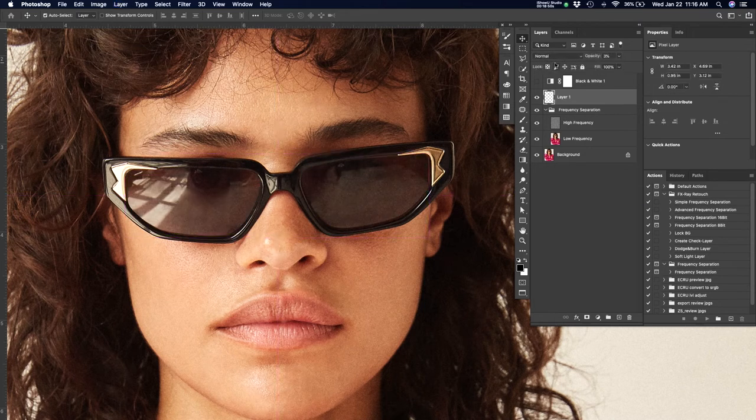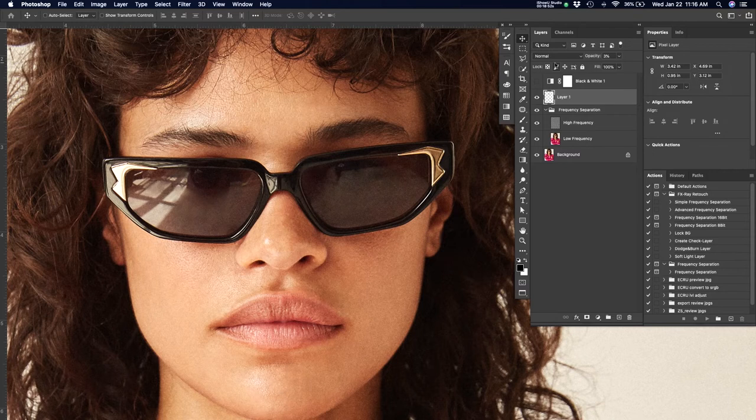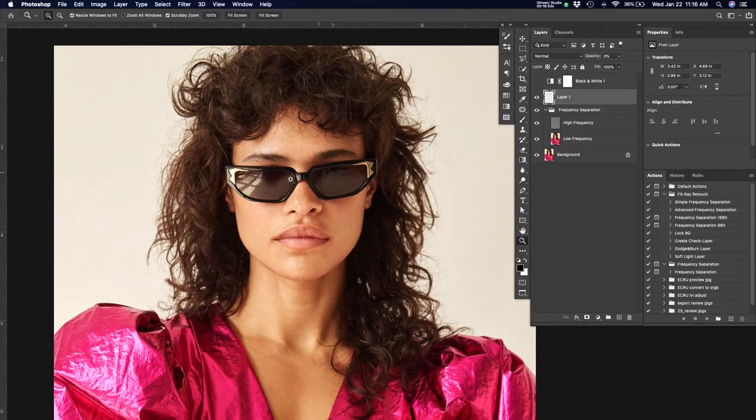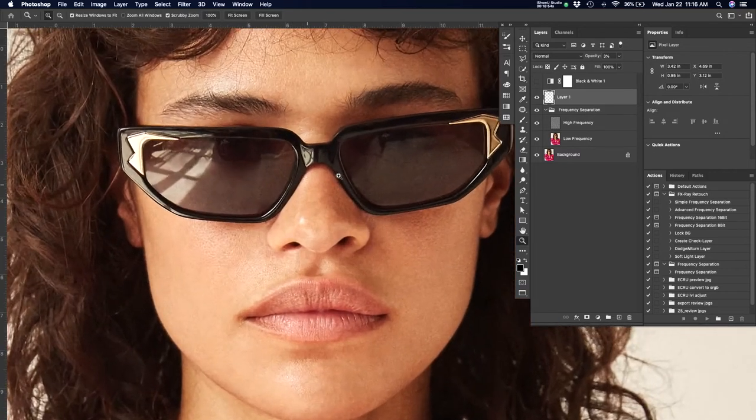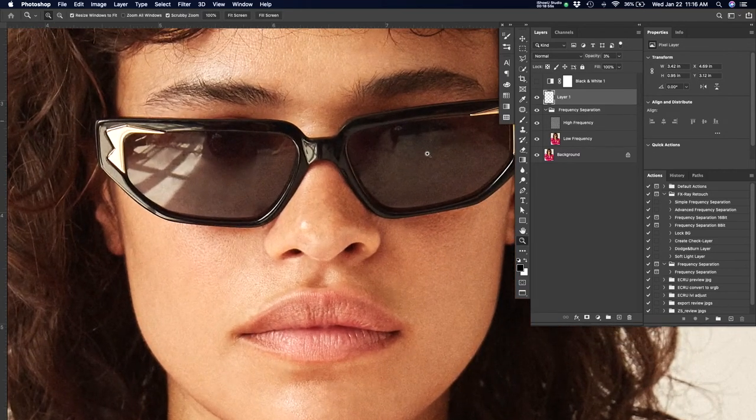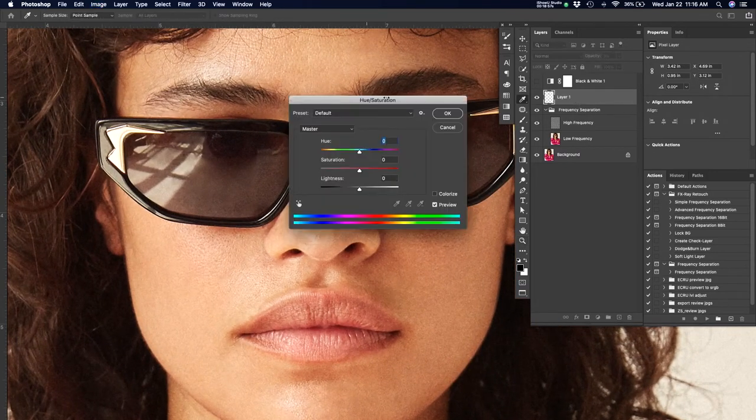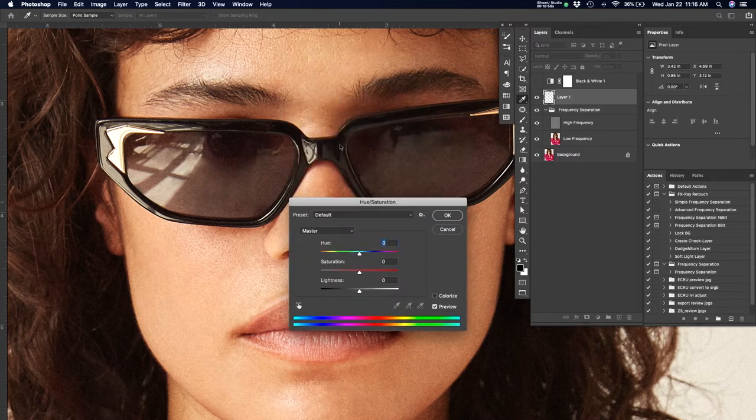Make sure that your dialogue box is set to content aware fill for that. And I'm getting rid of all of these things very quickly. Most of this stuff is going to be in the high frequency layer. And that's where a lot of the texture is, and it's very easy to get through very quickly.